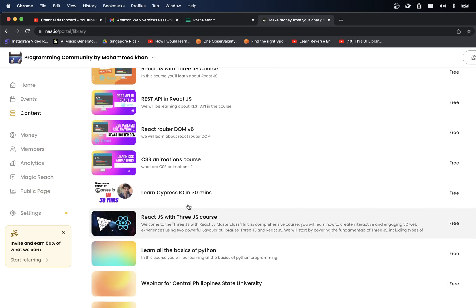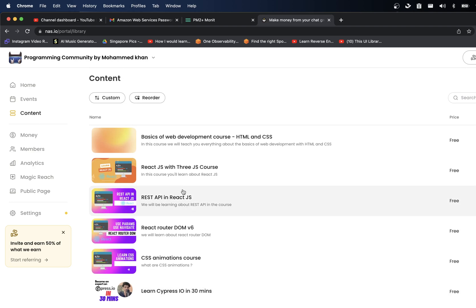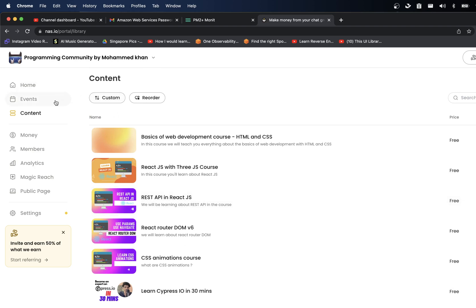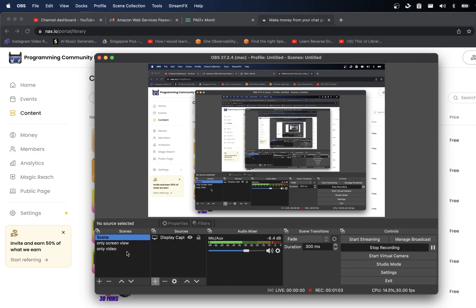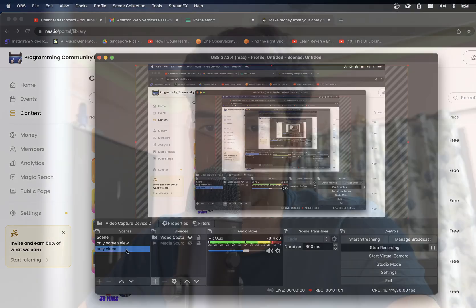Like React.js course, web development course, and everything. There is a ton of content that I add, and not only that I also add events and send you daily, I mean weekly job updates and everything.